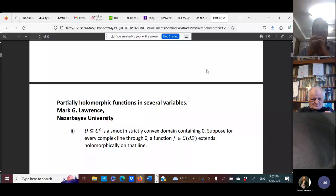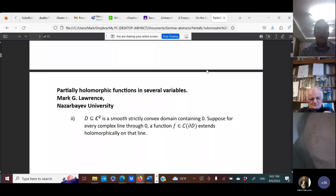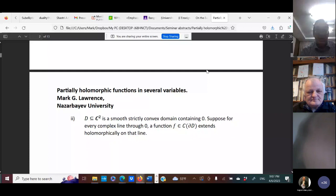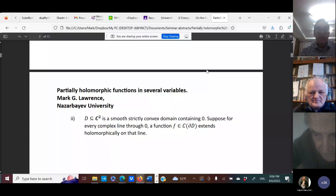An example that has been studied for the ball in particular: you have a smooth, strictly convex domain containing the origin, and for every complex line through the origin, a function on the boundary extends holomorphically on the line. What people study is the question: suppose I have a finite number of points and I have this condition for the lines through a finite number of points. Can I determine that a function is holomorphic? The answer is basically yes, with some exceptional examples.